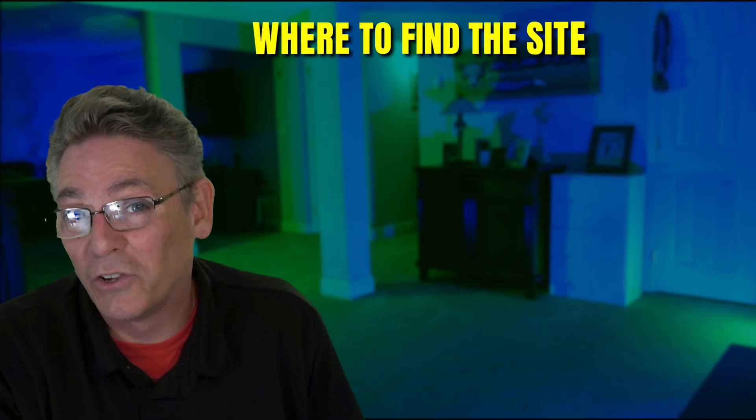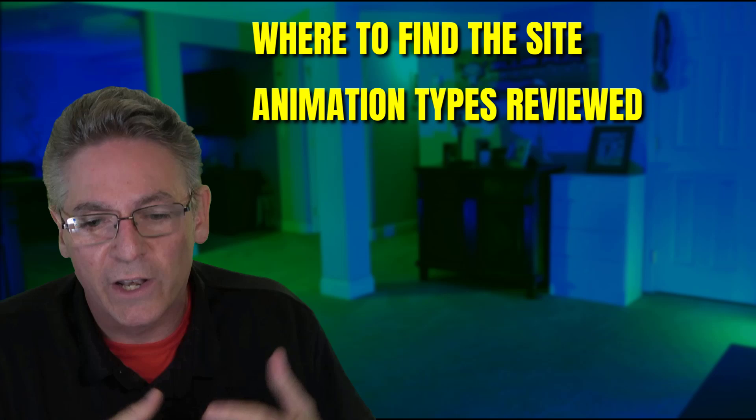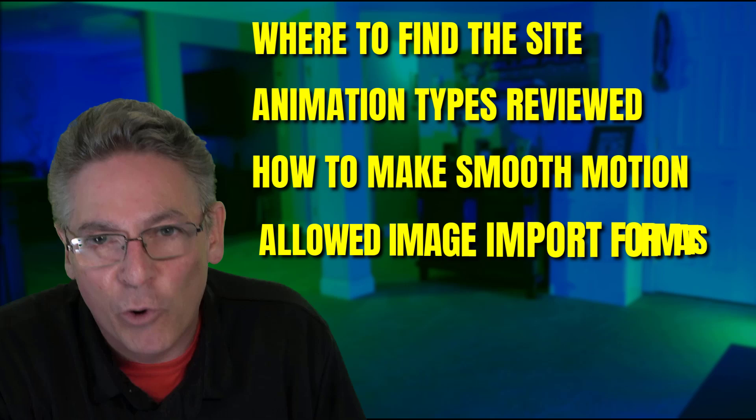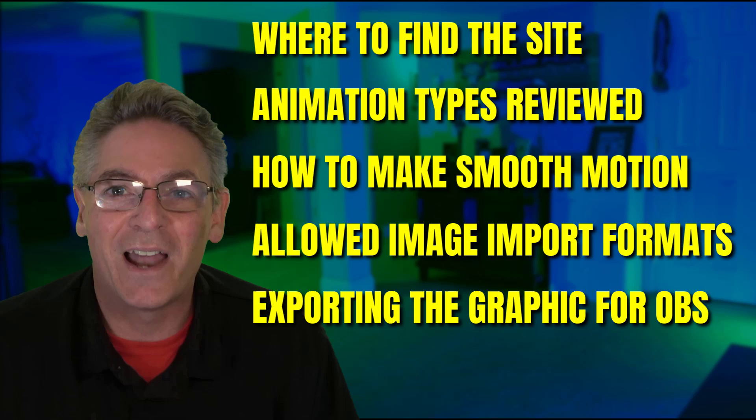Here's what we're going to cover in this tutorial. We'll start out by identifying the website that does this for us. It's a really cool site. I guarantee you're going to love it. Then we'll get into the available animation types. There's a whole bunch, but out of that grouping, there's about four or five that we'll use, and I will review those for you. Then we'll get into how to generate a smooth animation. The end result will be that 60 frame per second kind of look where it's really smooth and professional.